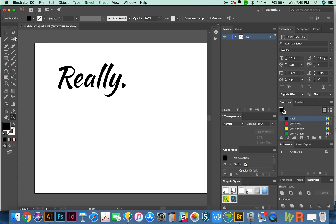Hey everybody, this is Anne with Graphic Design How To, and today we're going to talk about the knife, the scissors and the eraser tools in Adobe Illustrator CC.